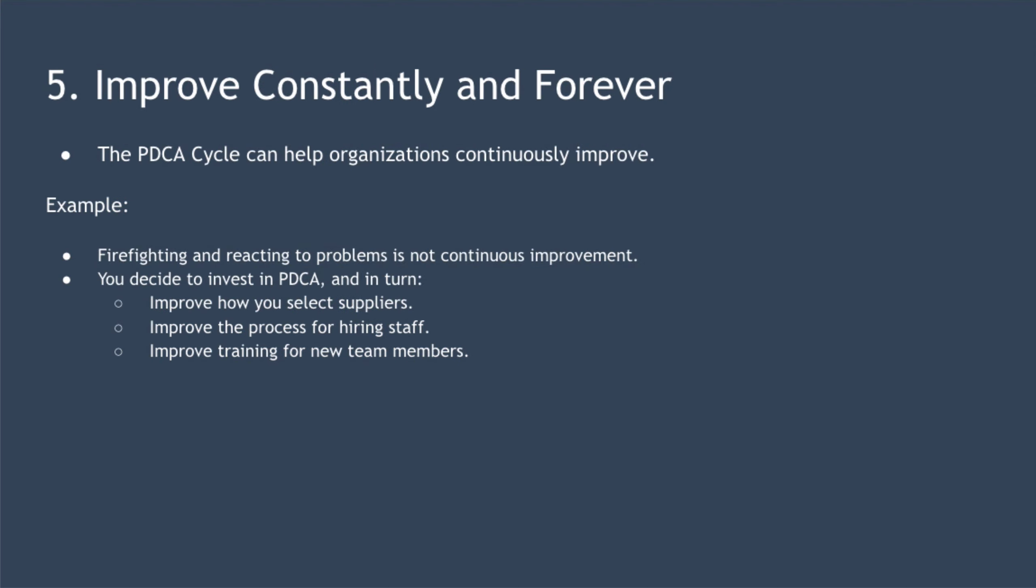Point five is to improve constantly and forever. Continuous improvement isn't something you should do when it's convenient. You should commit to continuous improvement always and forever. Deming created something called the PDCA cycle to help organizations continuously improve. For example, imagine you're a senior manager at a sizable online technology company. Firefighting and reacting to problems as they arise is not continuous improvement. It's just rectifying something to get it back to where it should have been in the first place.